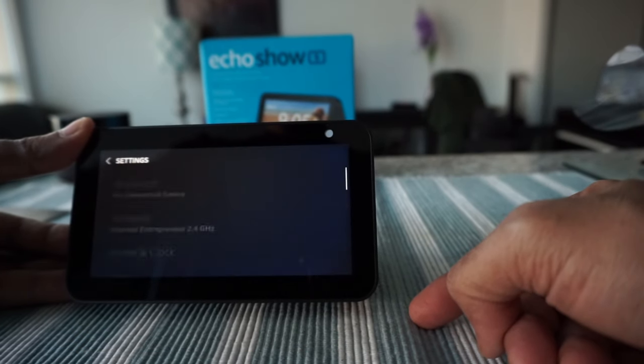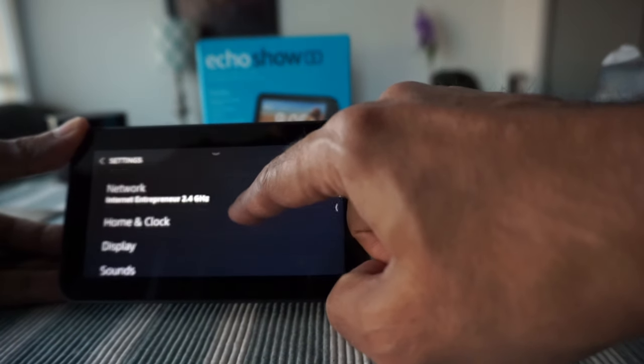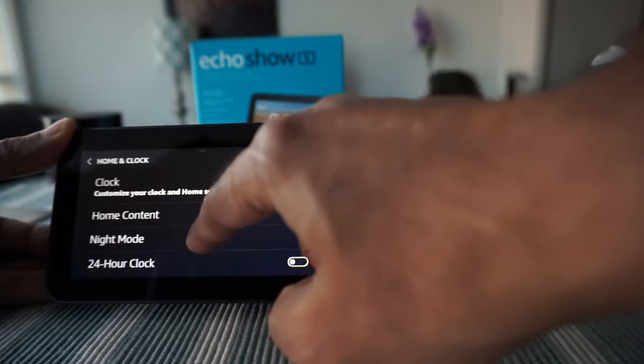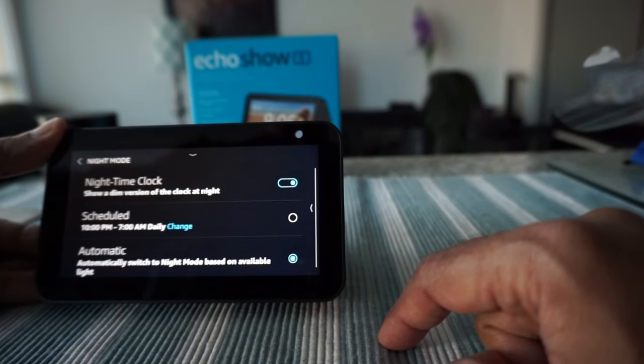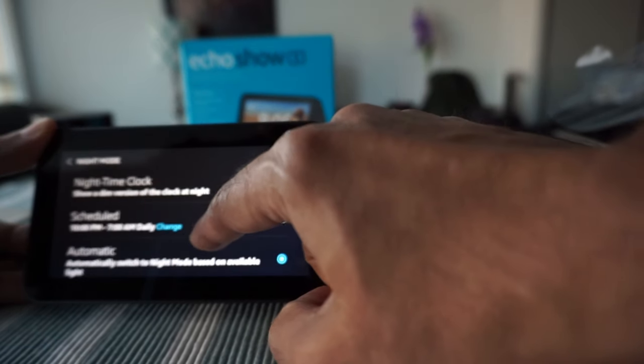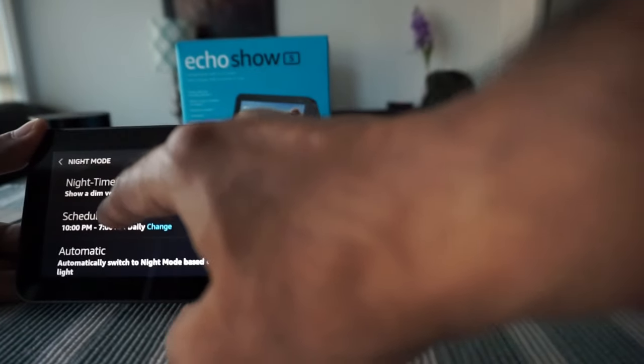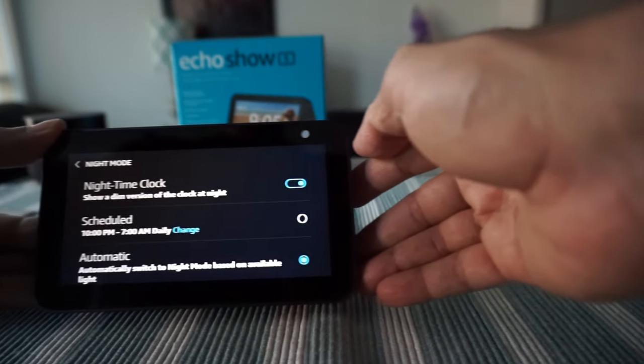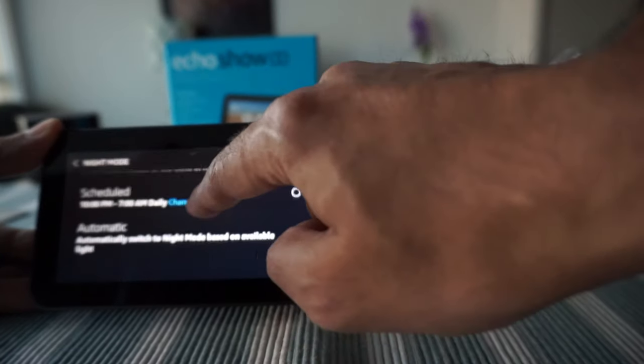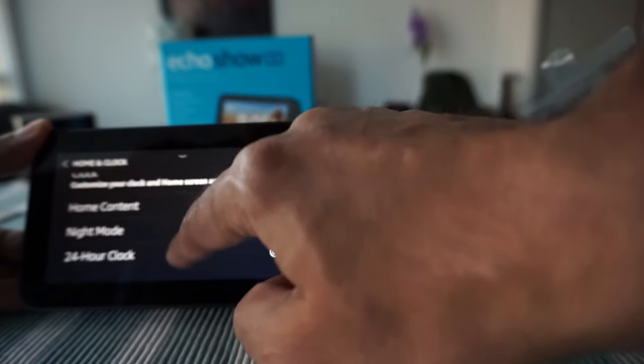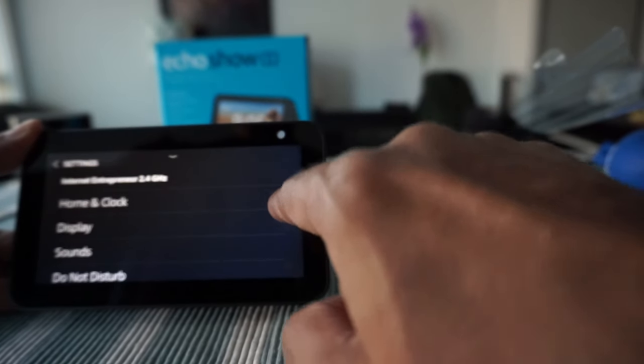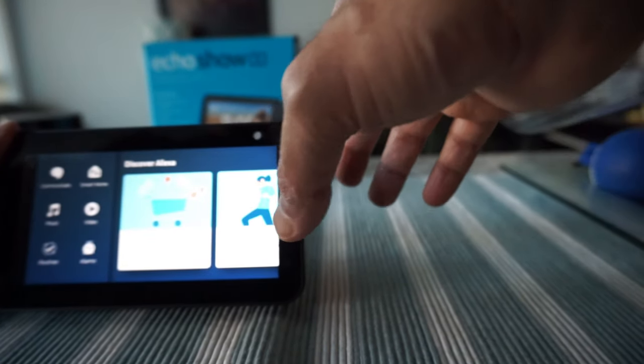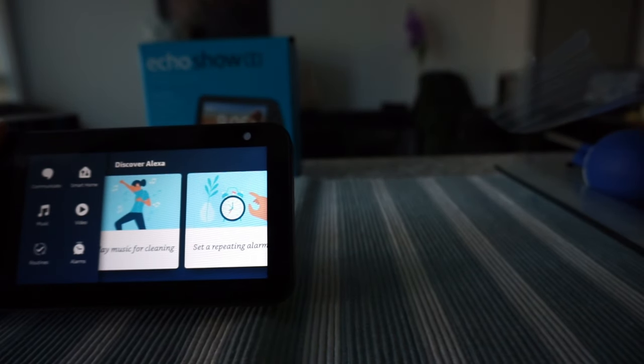The settings has Bluetooth, network, home, and clock. If we do home and clock, it has night mode and can switch to night mode. It will show a dim version of the clock at night. You can actually change the schedule to do this. It has lots of features which I'm going to have to go through and check everything out.